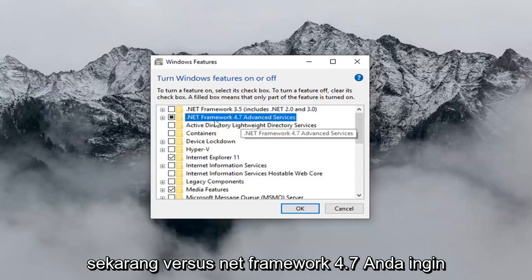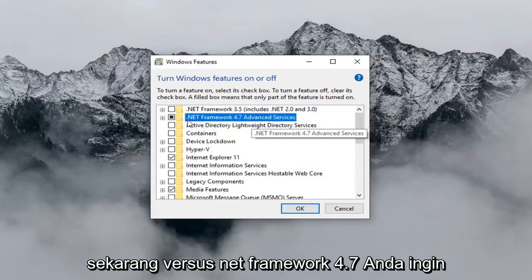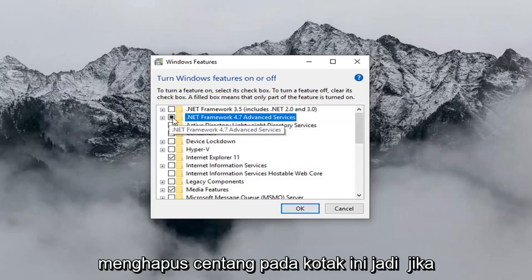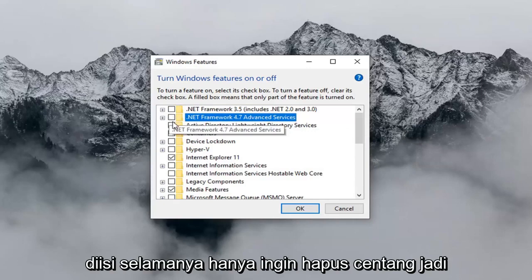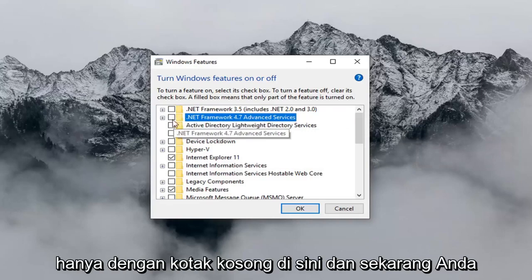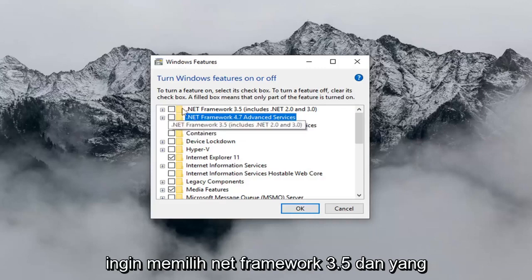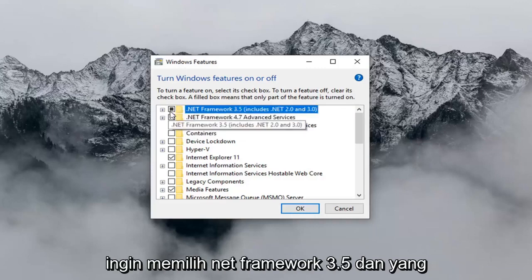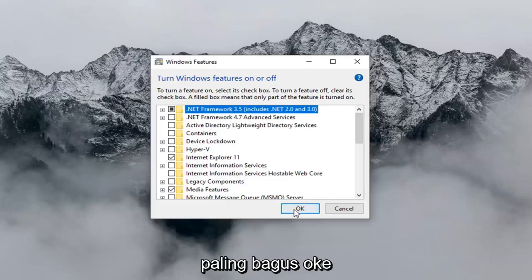Now where it says .NET Framework 4.7, you want to uncheck this box. So if it's currently filled in, you just want to uncheck it so it's just an empty box here. And now you want to select .NET Framework 3.5, and then left click on OK.